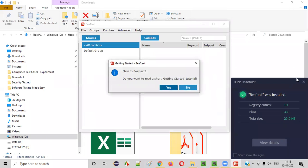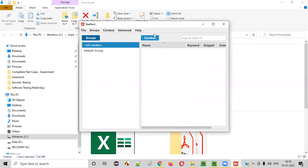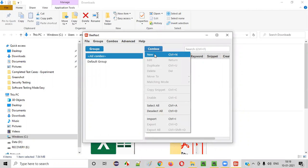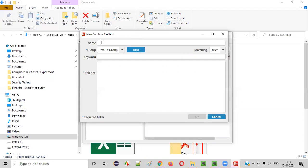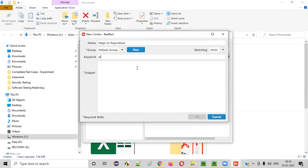You'll get a 'Getting Started with Beef Text' dialogue. What you have to do is click 'Combos' and select 'New.' Give the name - let's say 'Steps to Reproduce.' I'm naming this as 'Steps to Reproduce.' Here, give the shortcut: S-T-R. When I type this shortcut, it should actually enter the text 'Steps to Reproduce.' So using the STR keyword, you'll get that particular text in your defect report.